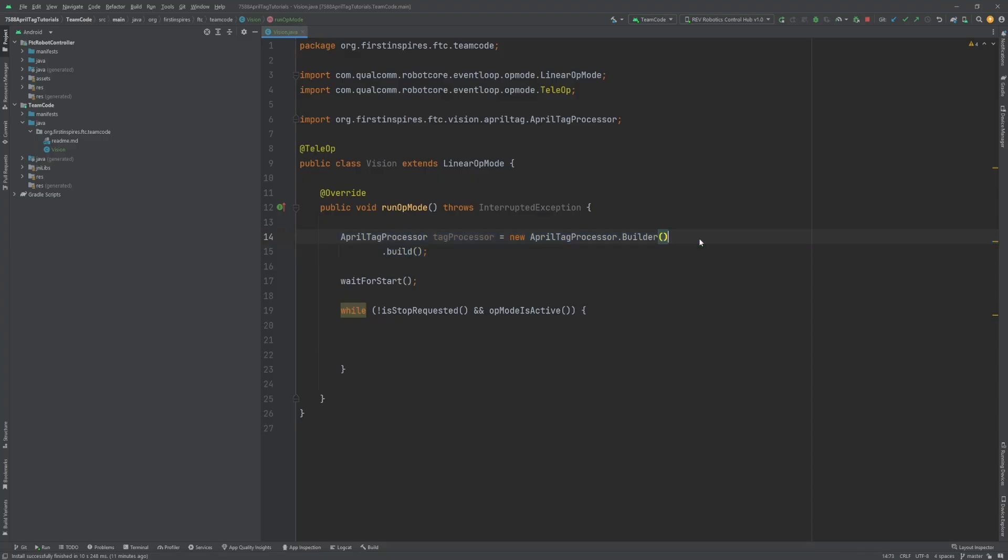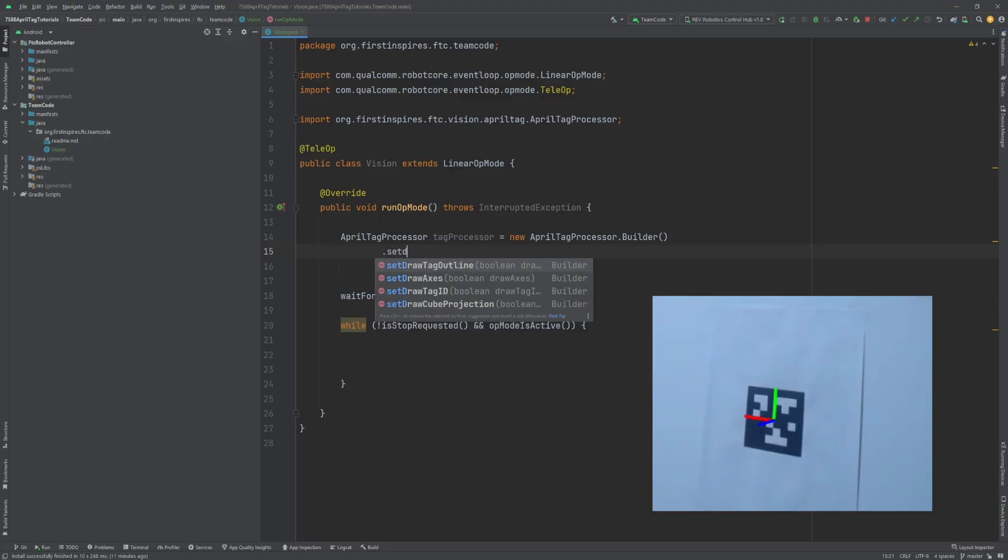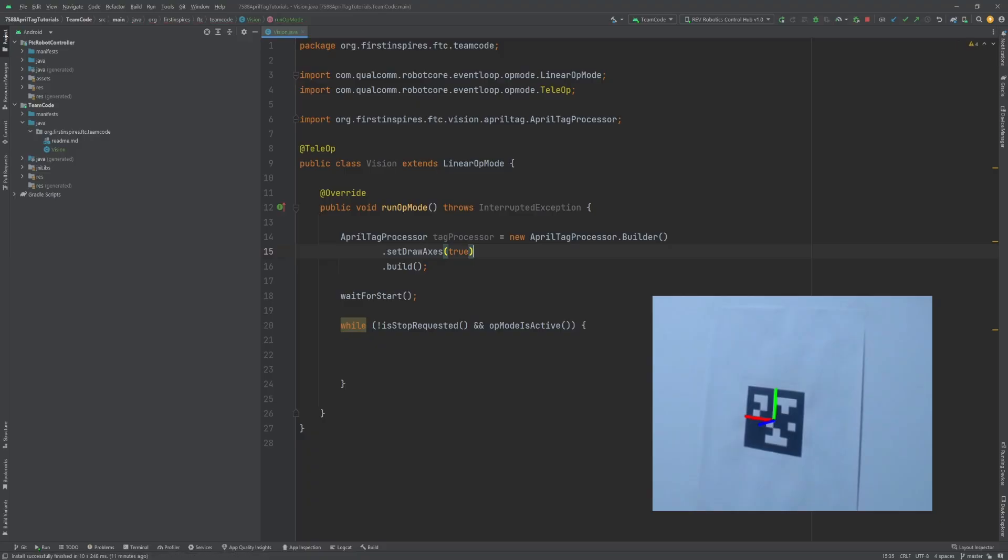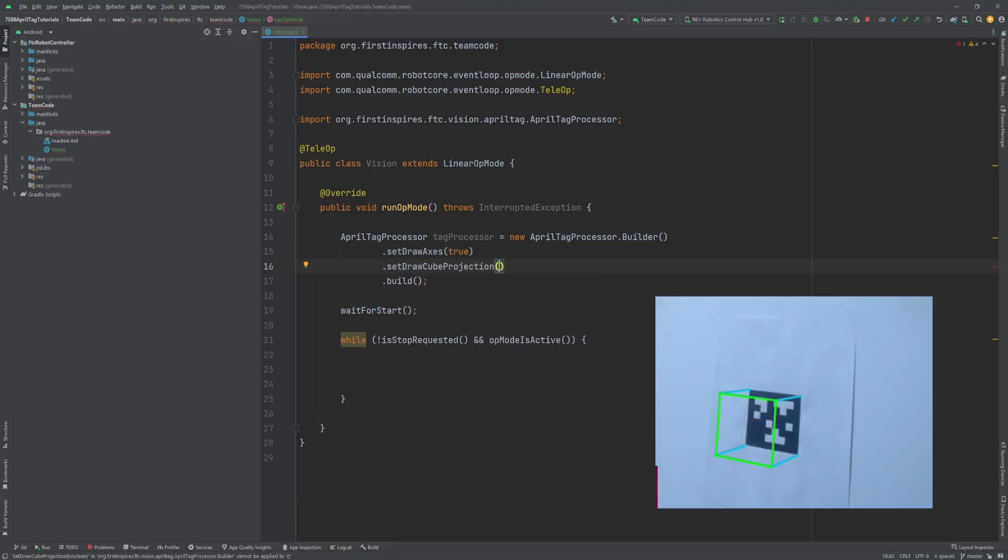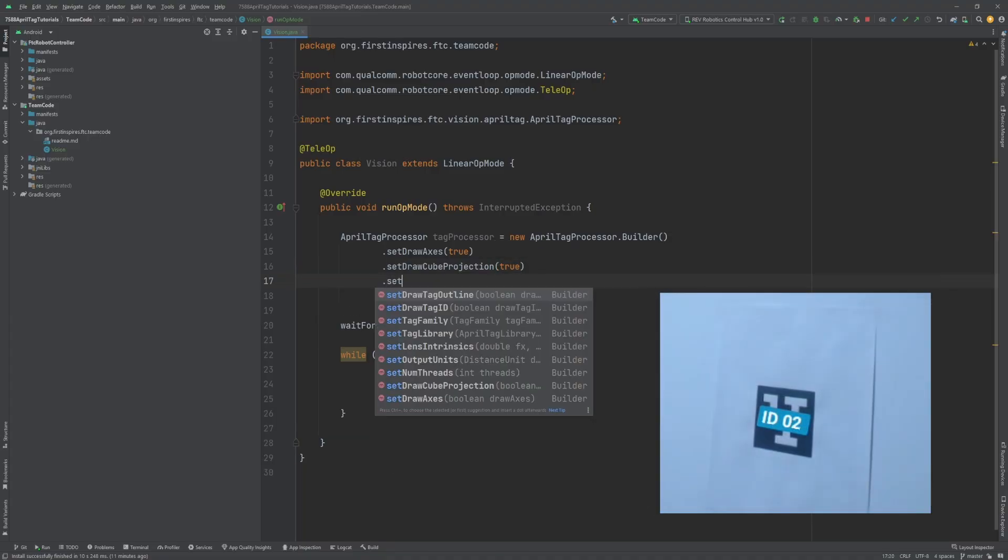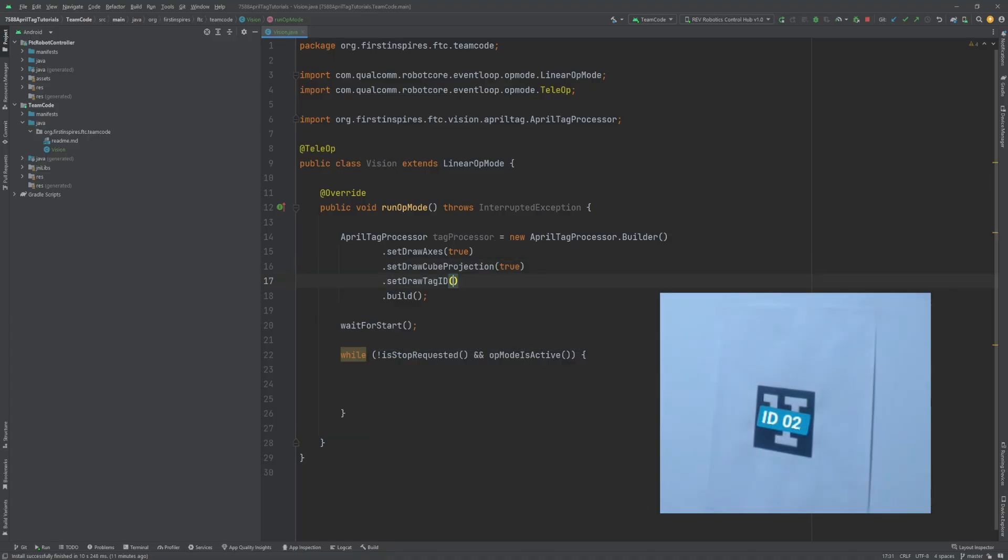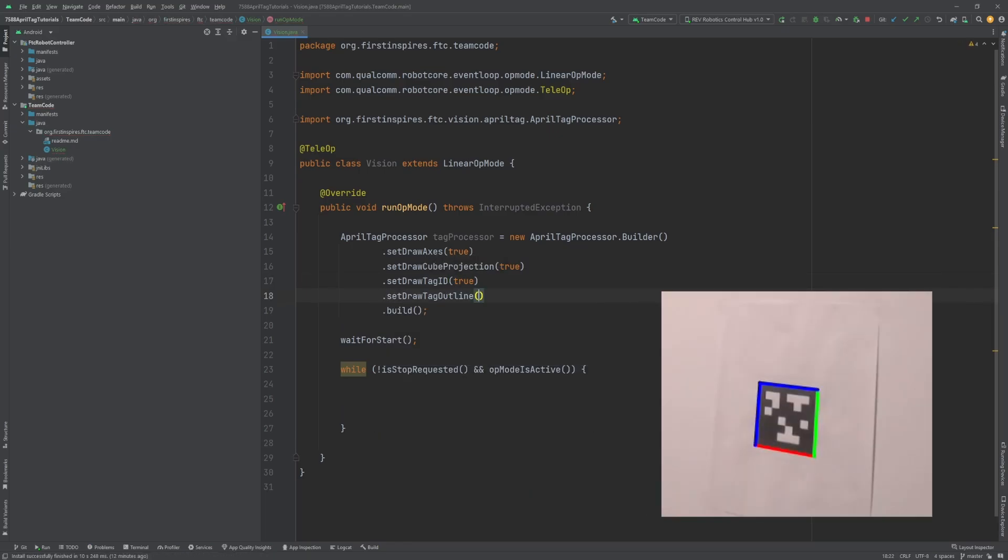We'll be showing optional additional information in the camera stream. Dot setDrawAxes just draws on the tag where the axes are pointing. Dot setDrawCubeProjection draws a cube projected off of the tag to further help see where the camera thinks the tag is pointing. Dot setDrawTagID draws the ID number on the tag. Dot setDrawTagOutline draws the outline of the tag.